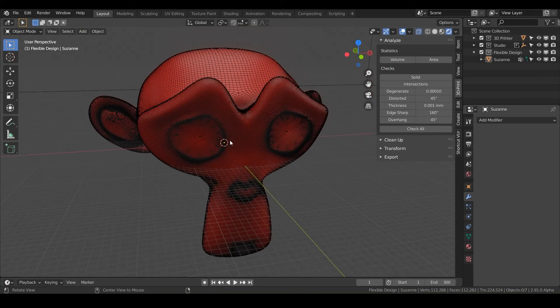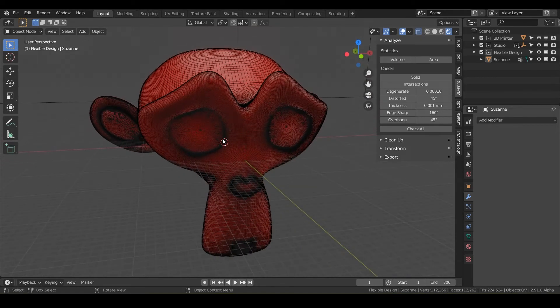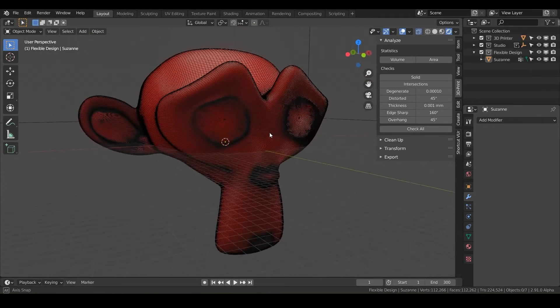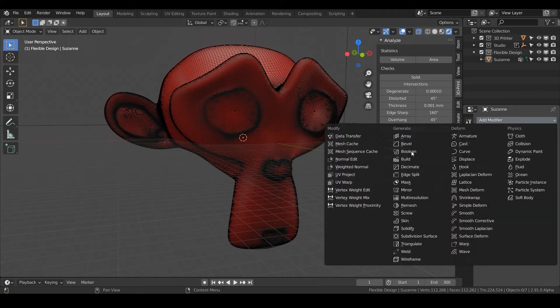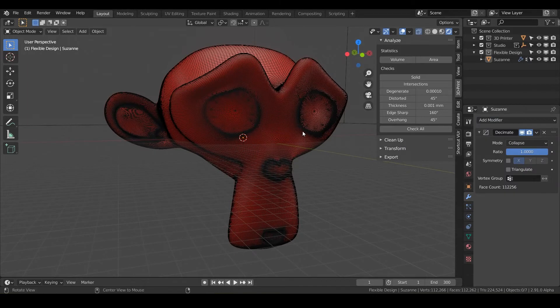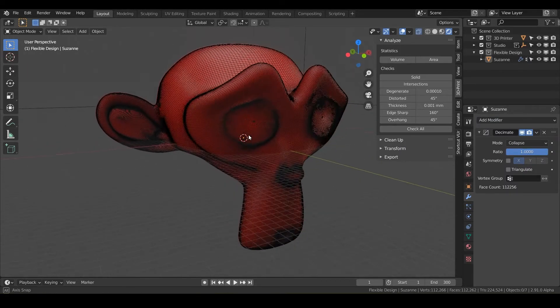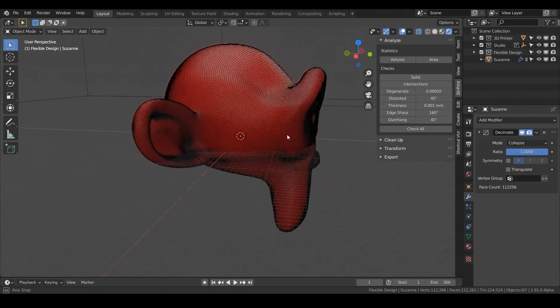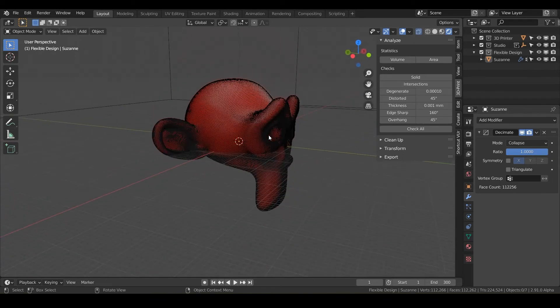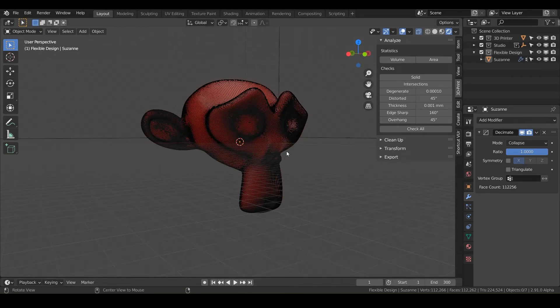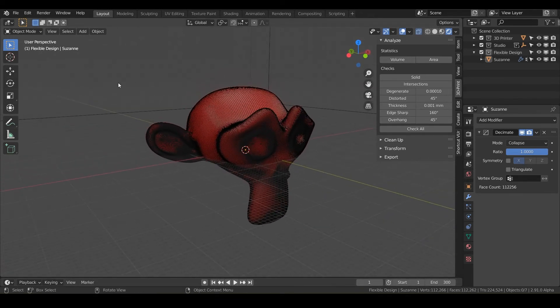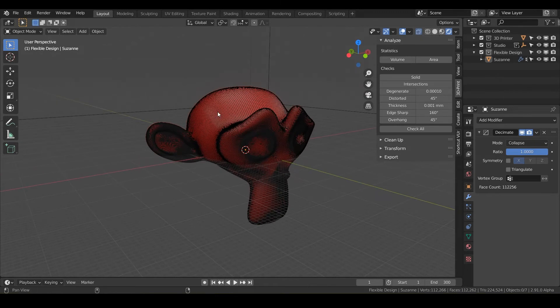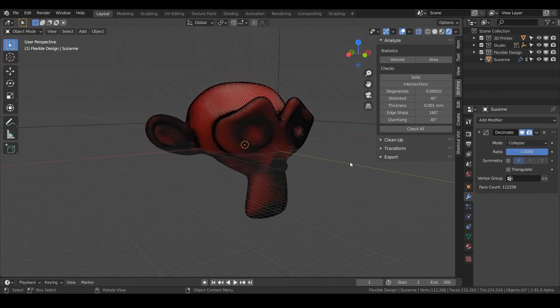So in this case, sometimes you may want to add a decimate to your modifier stack here. So to do that, we could just go to decimate. And notice that when I drop this down, sometimes it really doesn't affect the overall look of your design. You still get the exact same look, but you don't have as much geometry or file size. And it just makes it a lot lighter for blender to process your objects here.